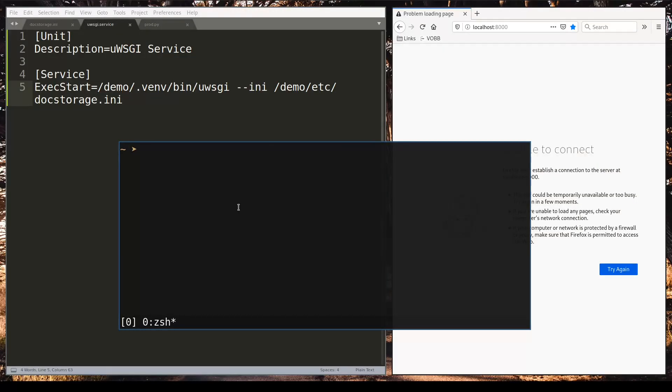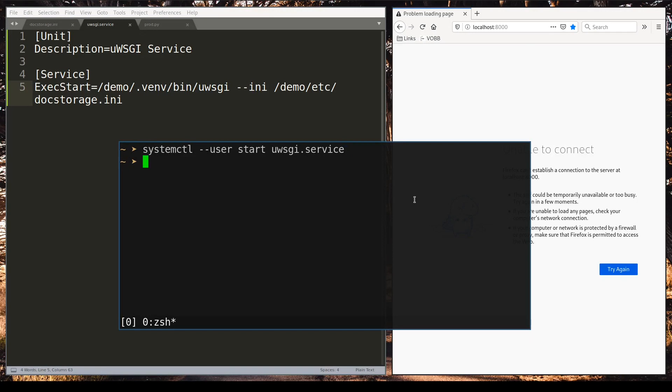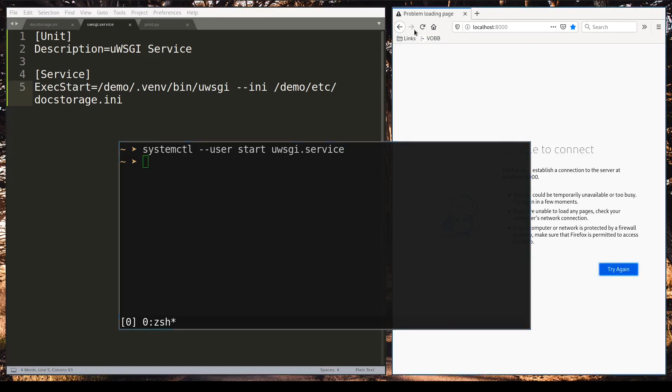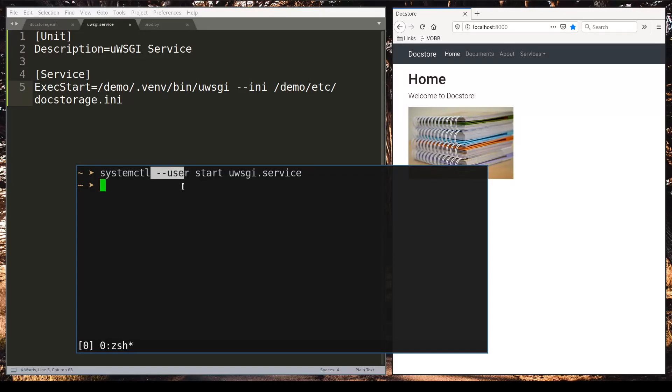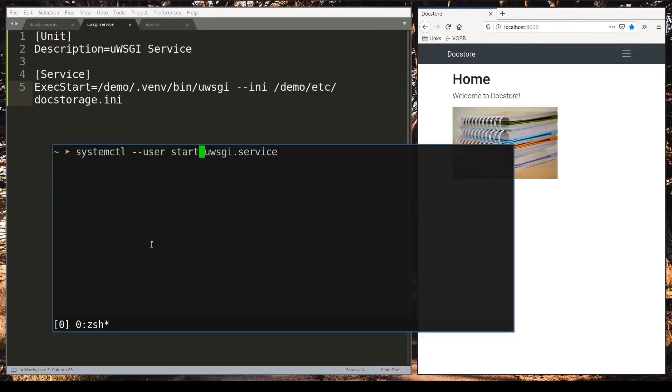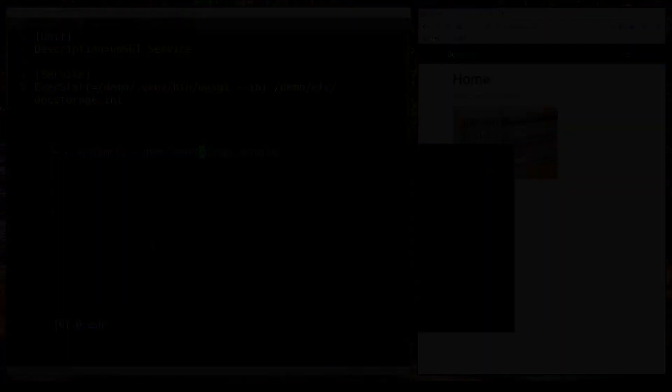And now from any directory I can start systemd as a user service. Fantastic. It works. By the way I recorded a screencast about systemd where I explain in detail about this option. You maybe want to have a look at that. I hope you enjoyed this lesson. Thanks for watching.